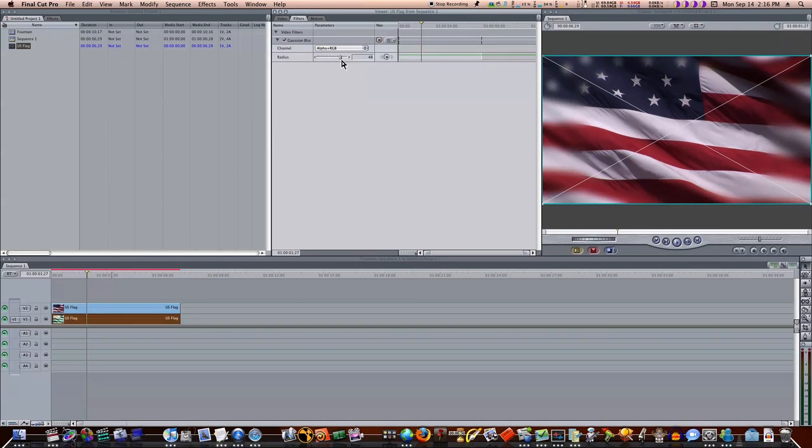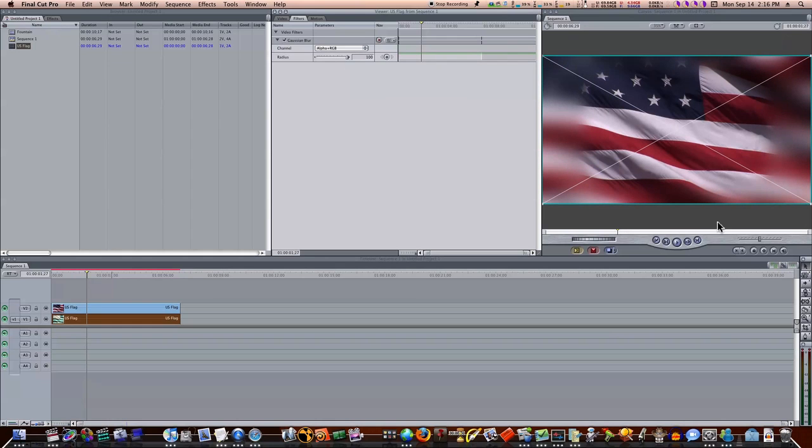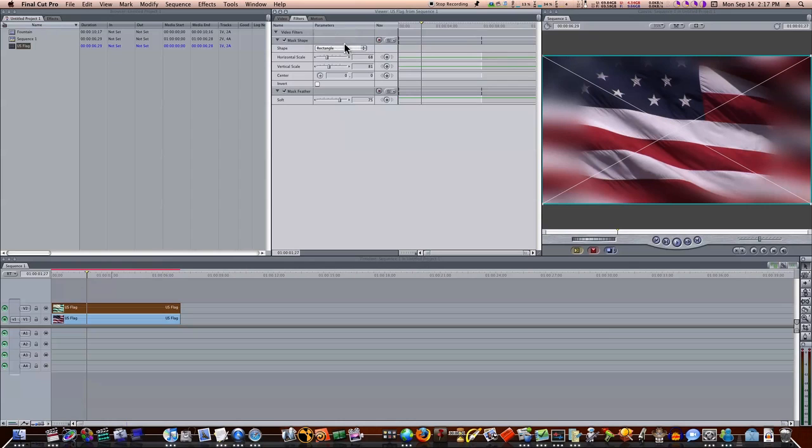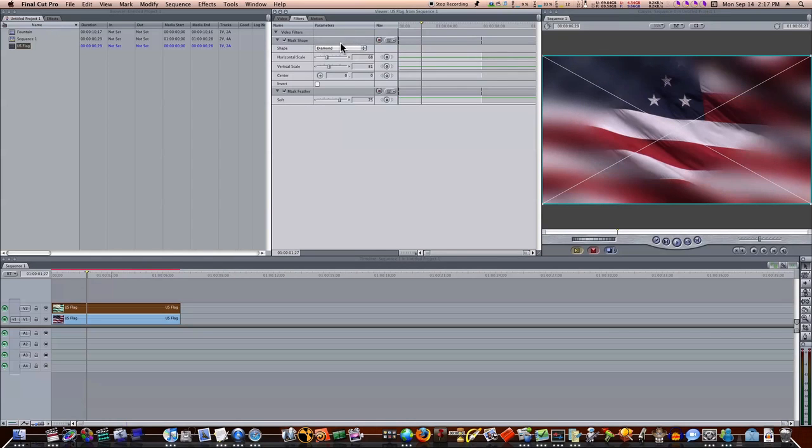Now, as you can see, our edges are getting blurred out while our middle is the same. Now, you could have a picture, a talking head, or just want to use a stylized look. You don't have to use the round rectangle. You can use regular rectangle or oval or in a diamond shape.